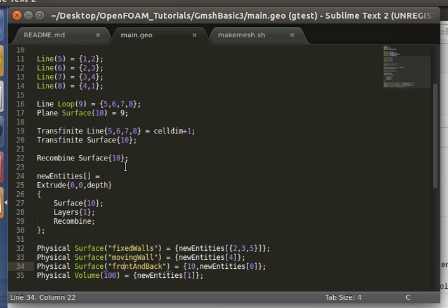OpenFOAM does not actually do pure 2D simulations. You have to have it 3D, but in order to perform a 2D simulation we extrude a 2D surface one layer so that it just becomes 3D. And then we specify the front and back surfaces of the third dimension as empty in OpenFOAM, and then effectively OpenFOAM will compute a 2D simulation.